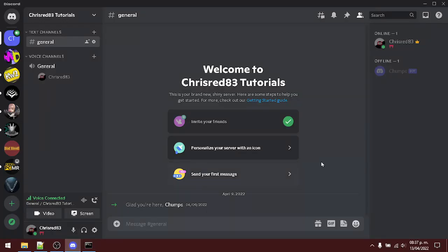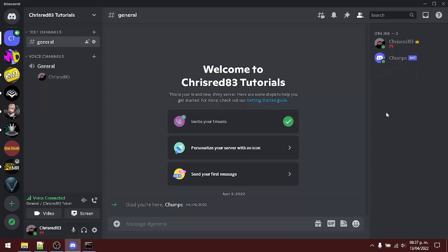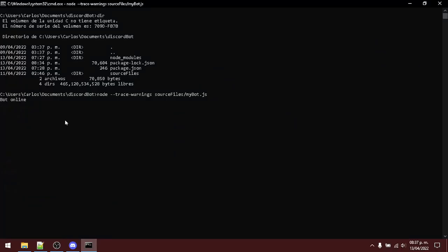And hopefully you will see the bot coming online in your server. Let's wait. Here it is. Online. And it has to display this message. It may be different if you change the message.